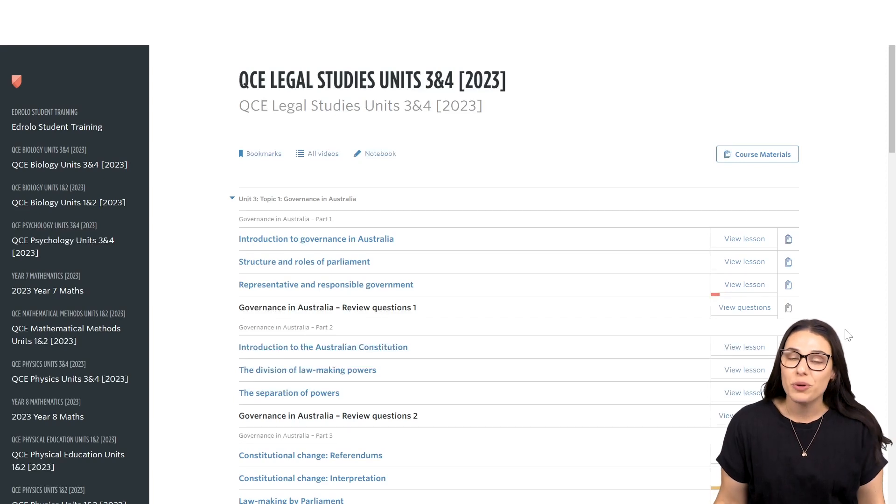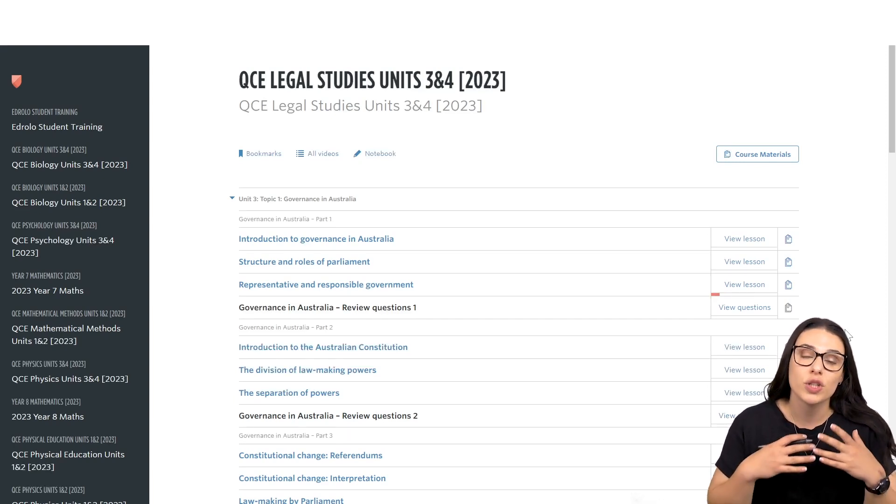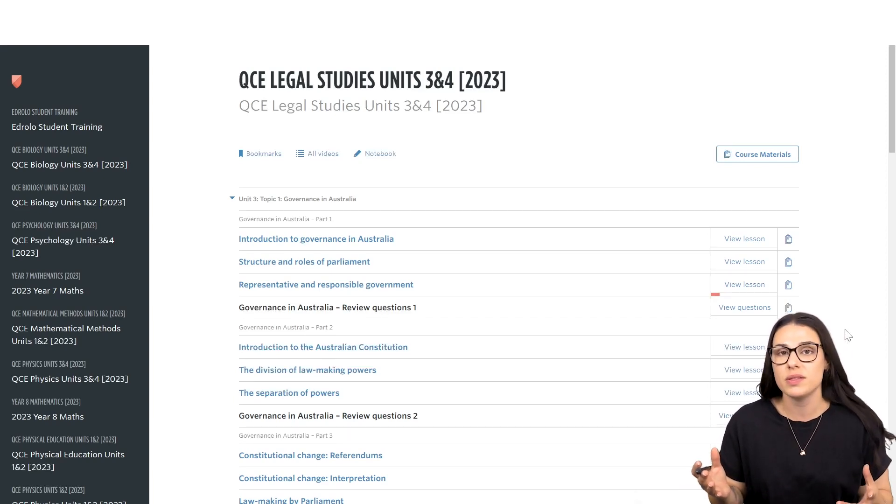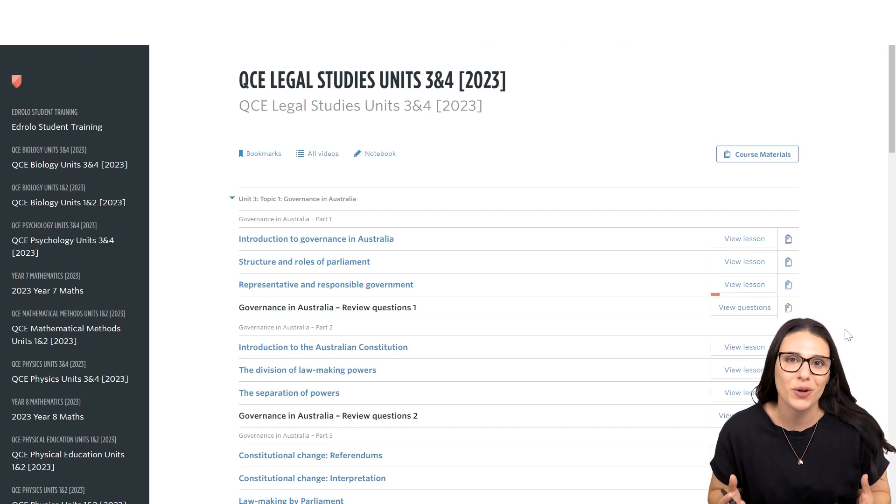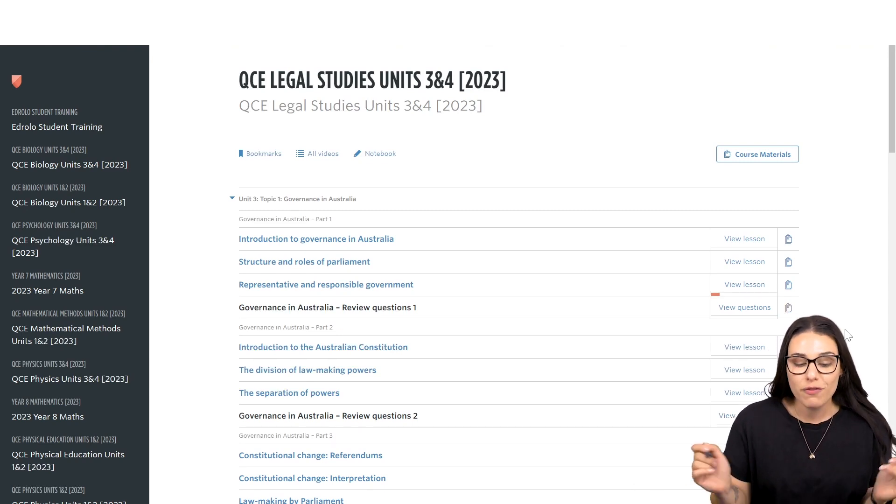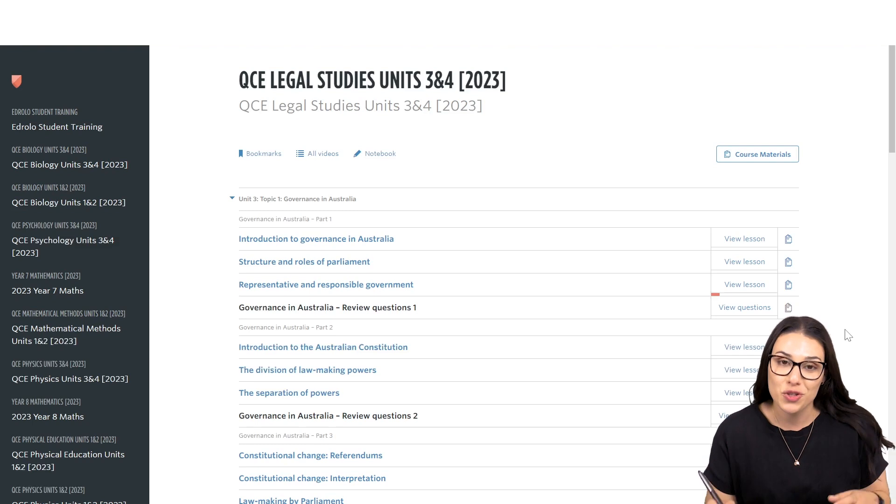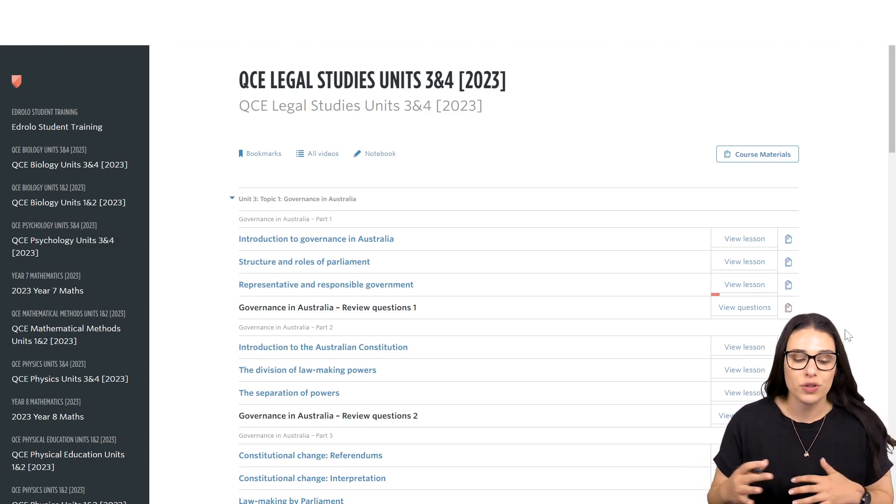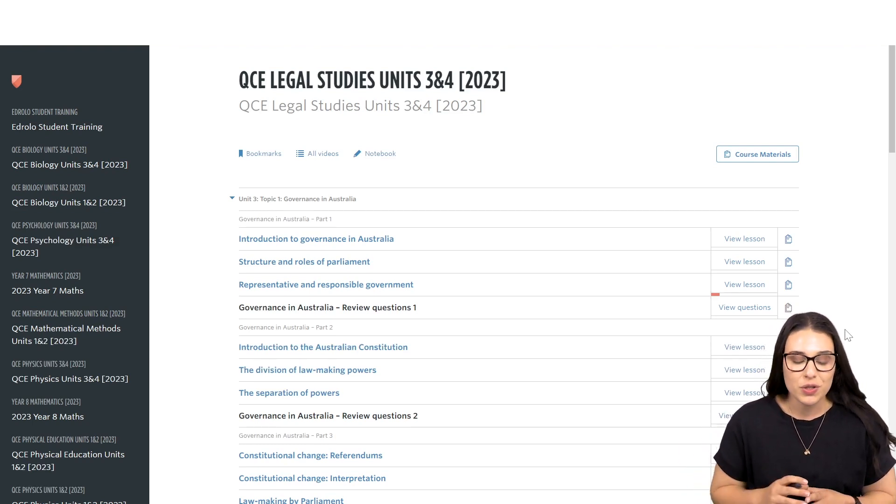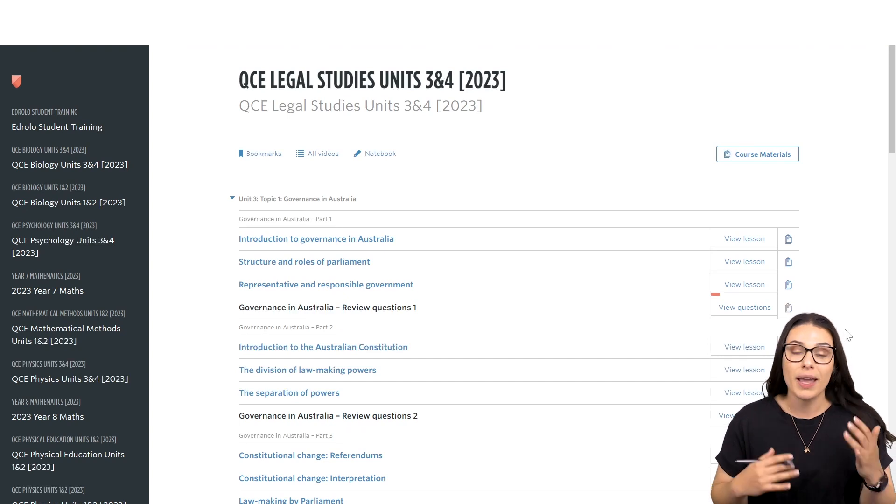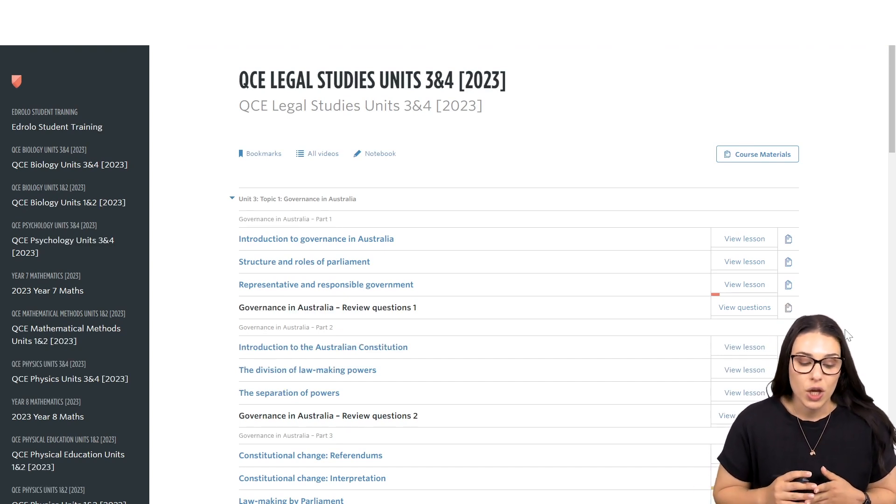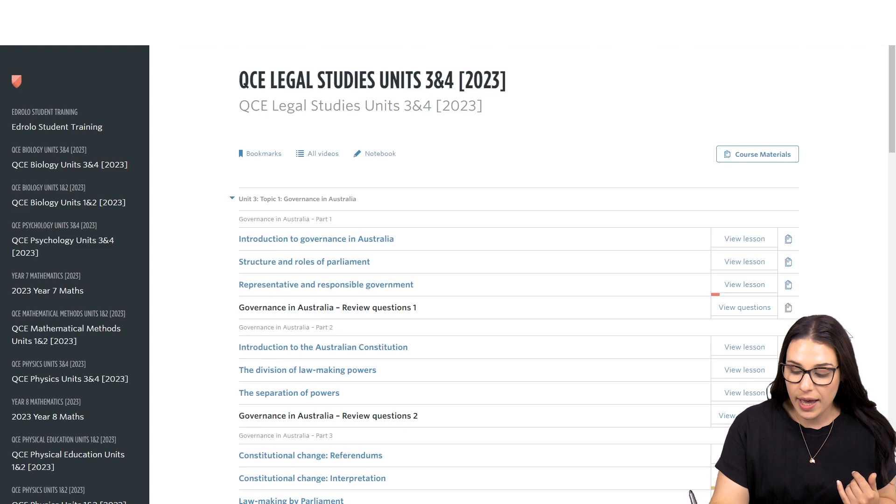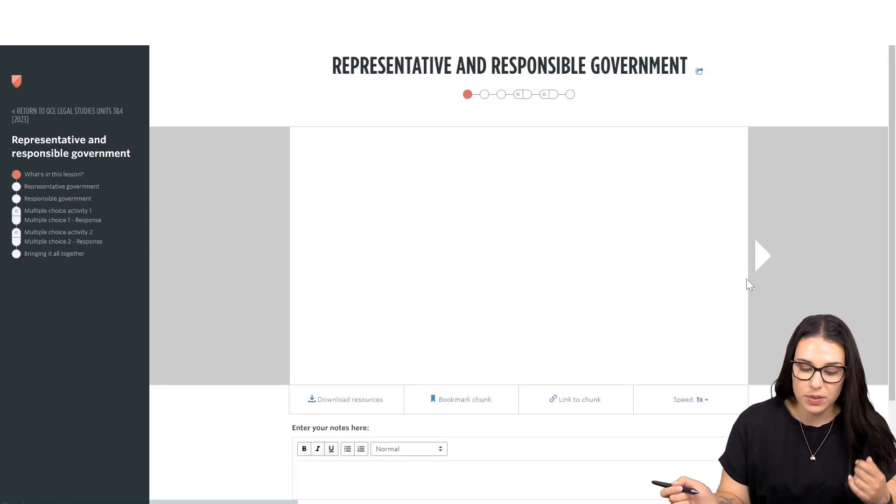For our second example, we're going to look at how students can consistently reflect on their responses, again, to build those metacognitive skills. What I've got here is I'm actually in a student account and I'm going to demo the student side of this for you so that you can see how students might go through this process. So, firstly, students can jump into video lessons. I'm going to jump into this one here.